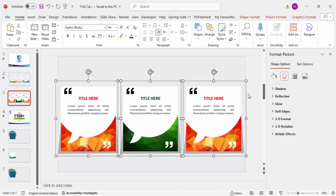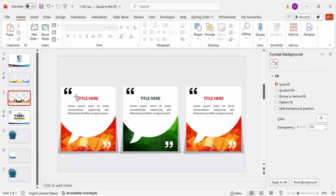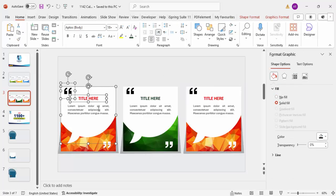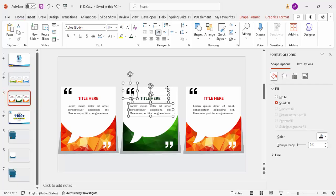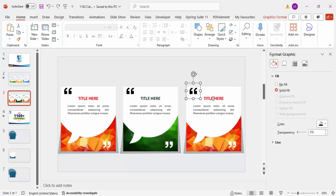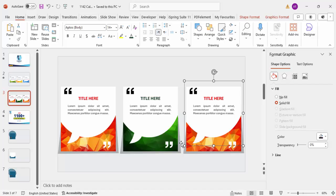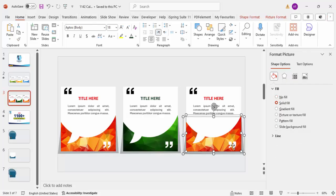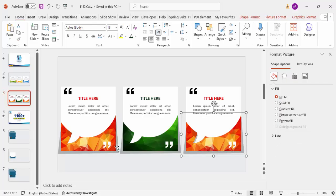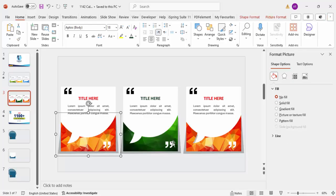Select all shapes and press Ctrl+Shift+G to ungroup. Now regroup specific elements: select the callout shape, text, icons, and shadow elements for each option, and press Ctrl+G to group them individually. Make sure to include the shadow shapes in each group. Repeat this regrouping for all three options so that each option is a clean, self-contained group.